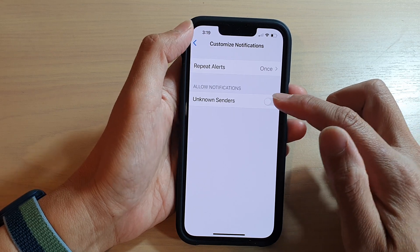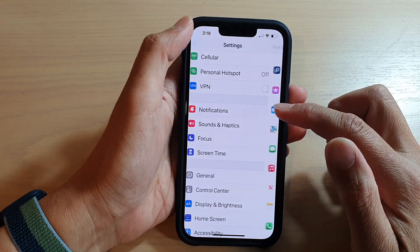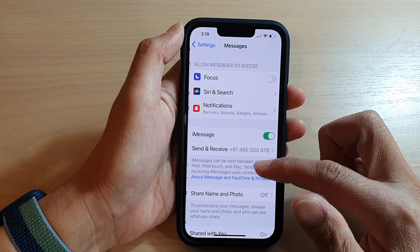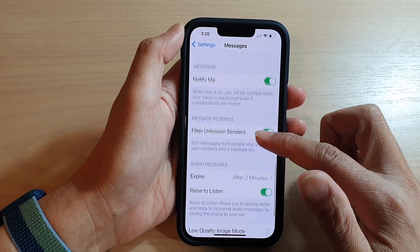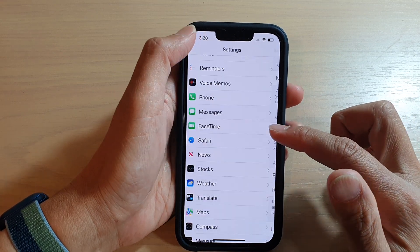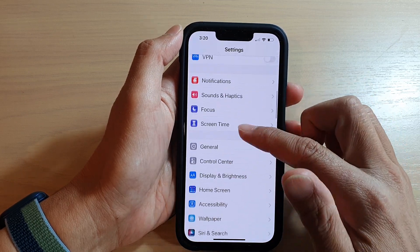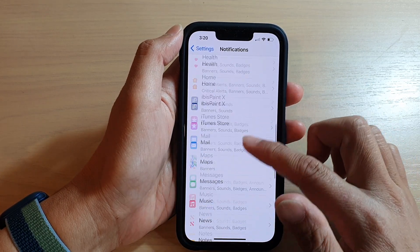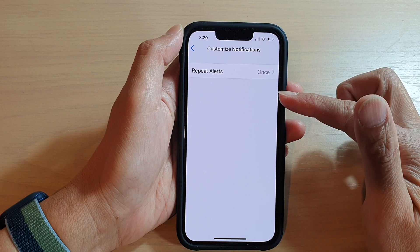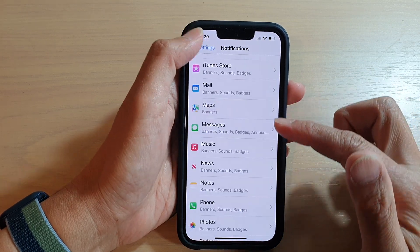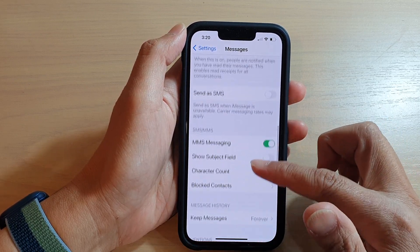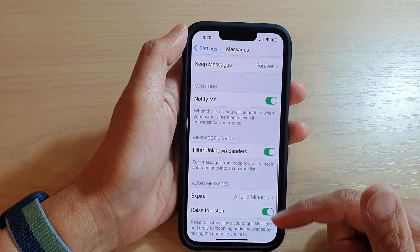Now, if you do not see this section at all, you need to go back into Settings and go down to Messages. Make sure that you turn on Filter Unknown Senders — if that is switched off, the Customize Notifications section will not be available. So make sure that you turn on Filter Unknown Senders in Messages settings.